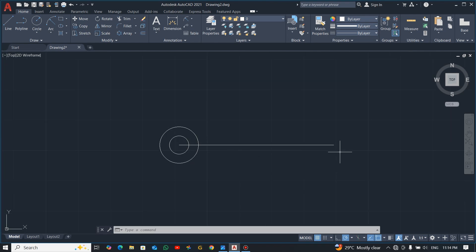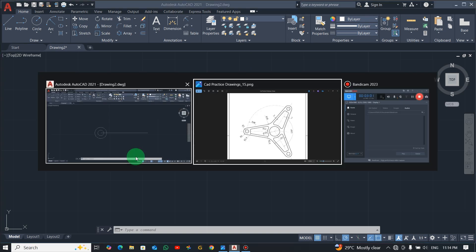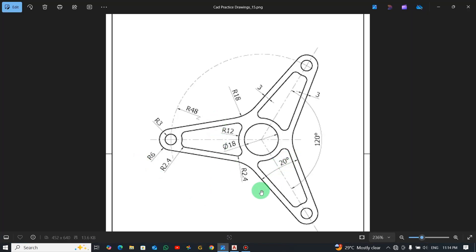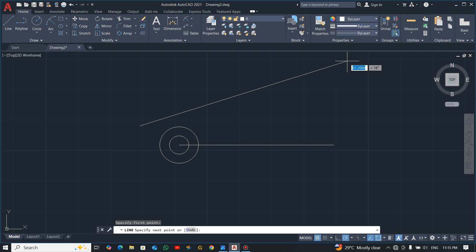In AutoCAD, angles are measured anti-clockwise: starting from zero on the right, 90 degrees is at the top, and 180 is to the left. For this line inclined at 20 degrees, the simplest approach is to pick the line command, drag it out, press Tab, and give it an angle of 10 degrees.